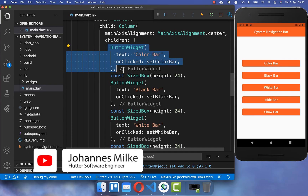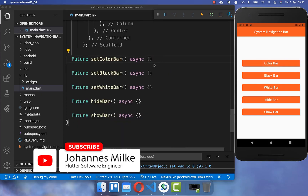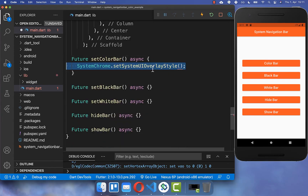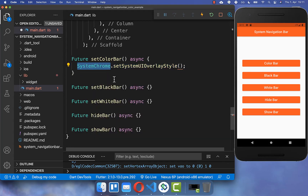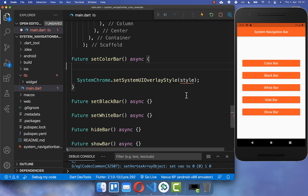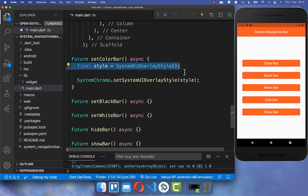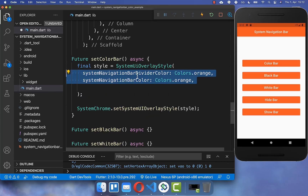Let's start with the first button. If we click on this button, then this method `setColor` is executed, and here inside we want to call the method `setSystemUIOverlayStyle` on our `SystemChrome` class. Inside it you need to supply a new style for your UI overlay, such as the bottom system navigation bar. Therefore we create the `SystemUiOverlayStyle` and here inside you can set the system navigation bar.